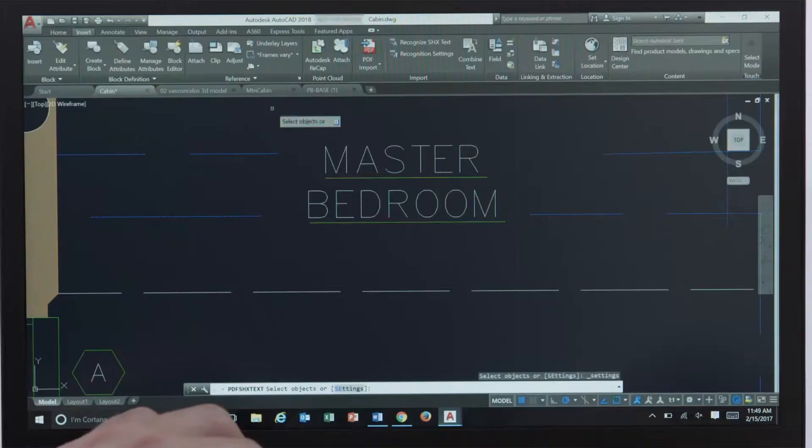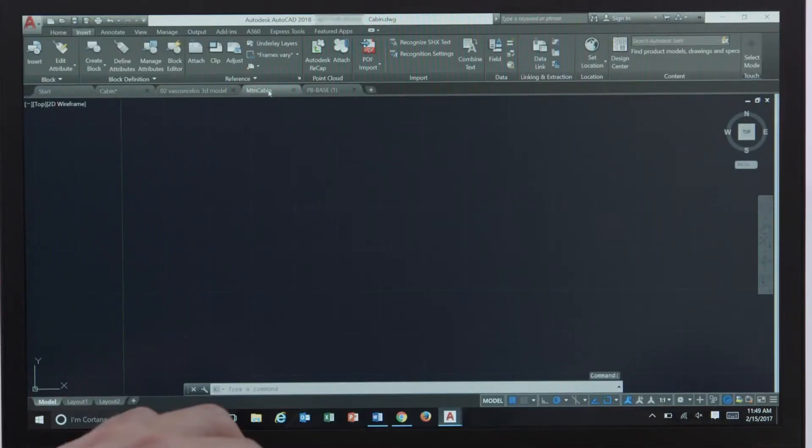PDFs are now easily imported and converted into AutoCAD geometry and text that you can edit using the tools you're already comfortable with.